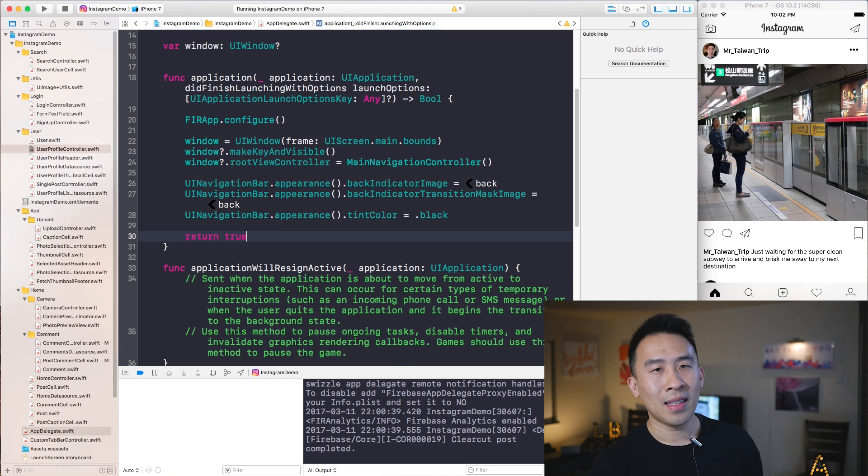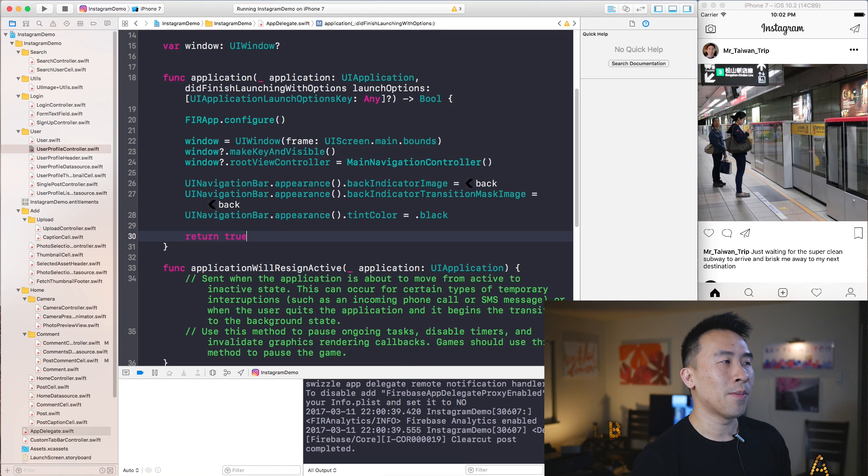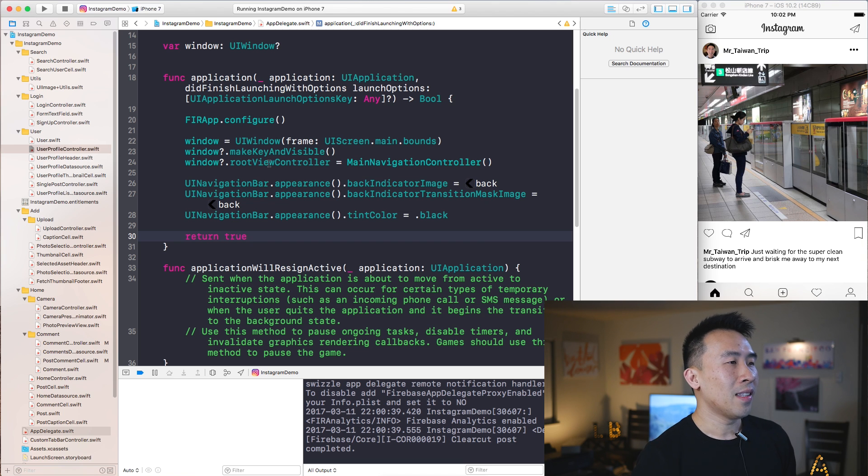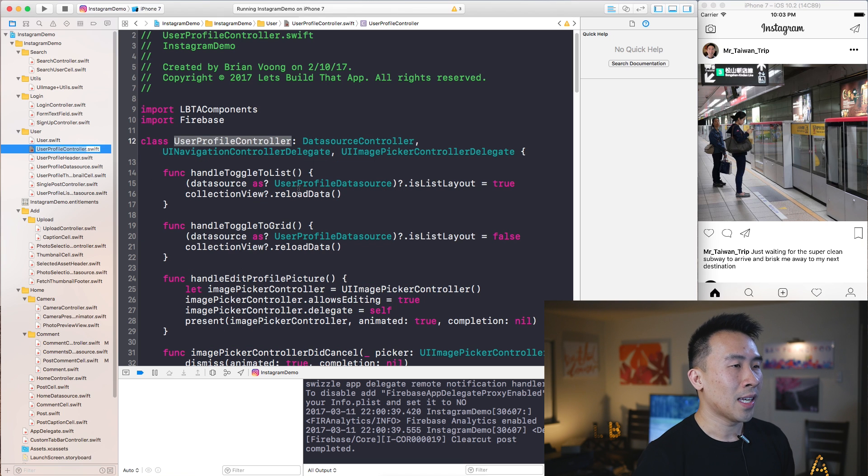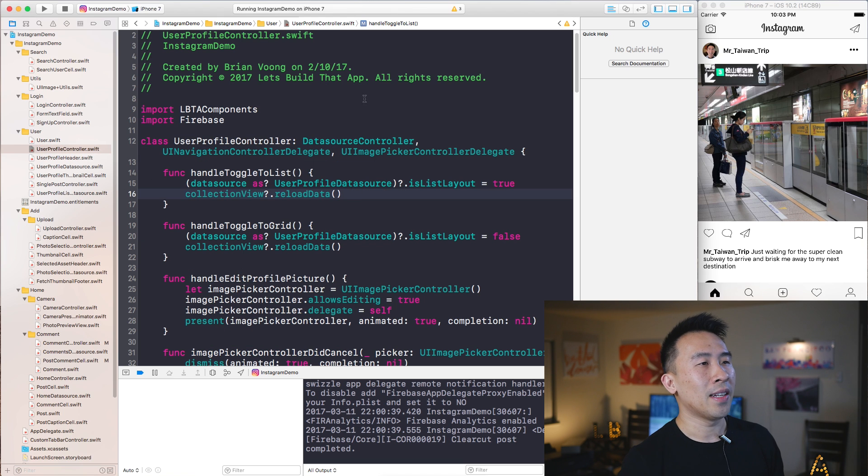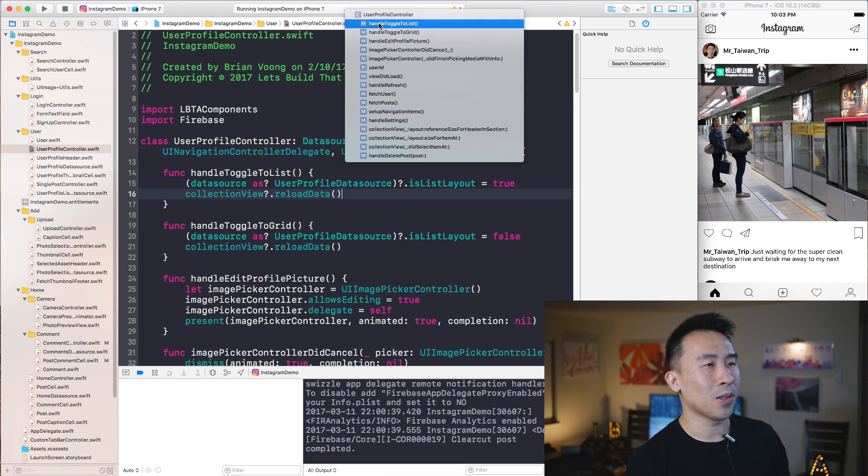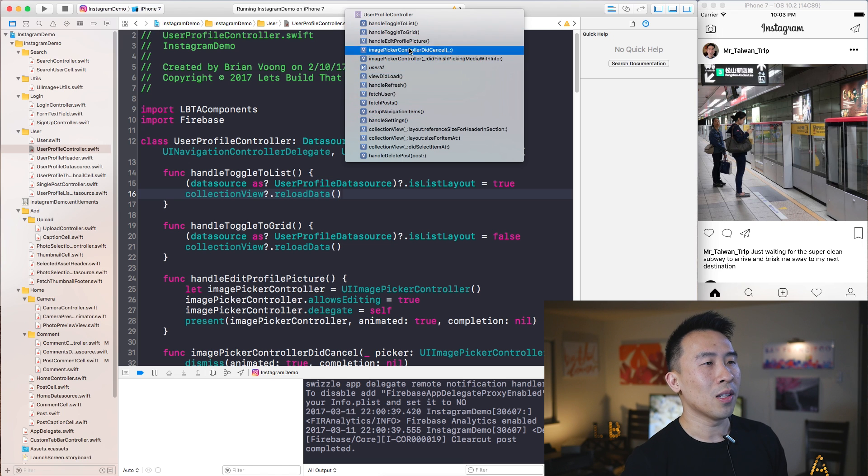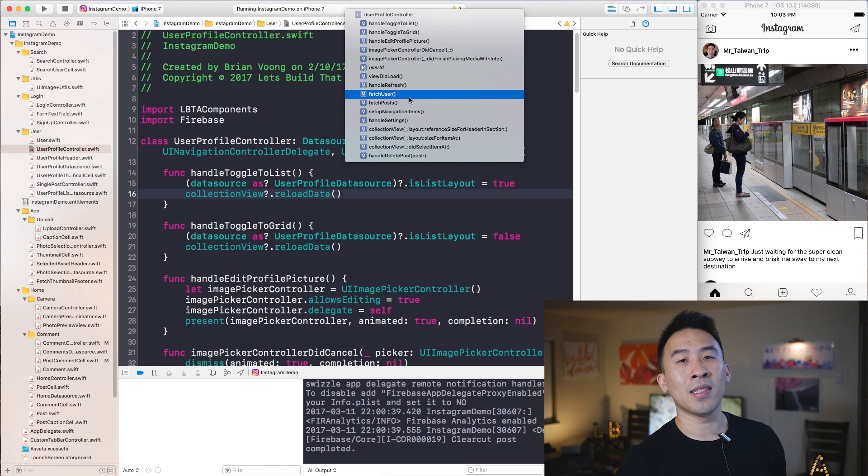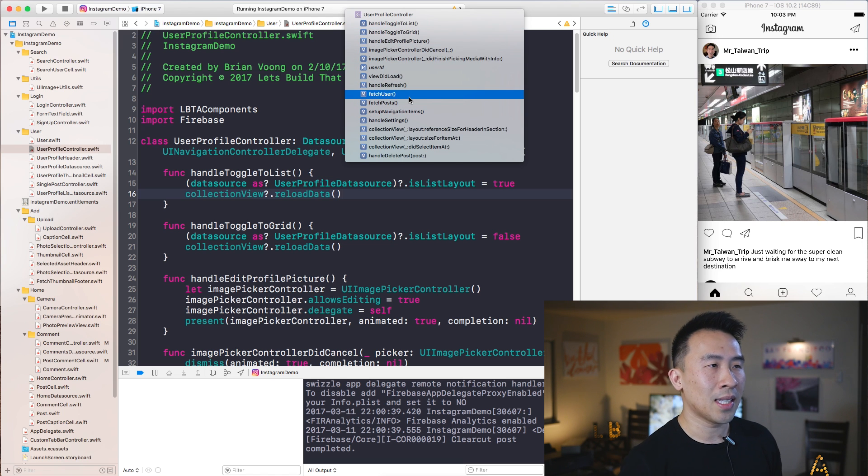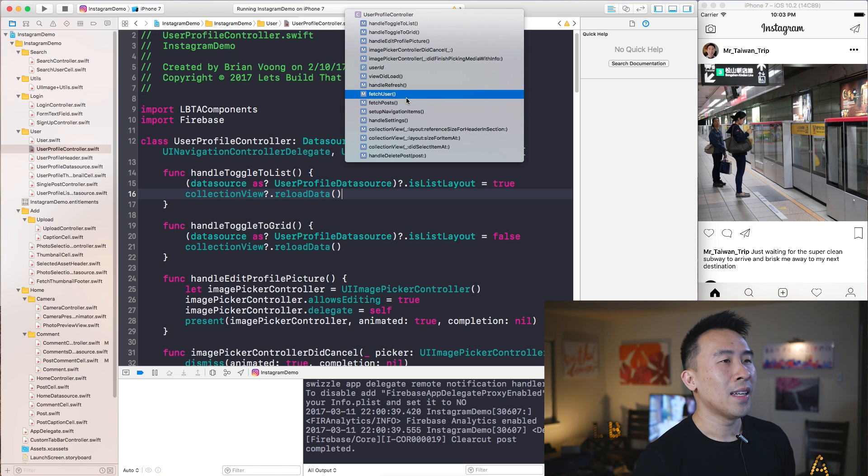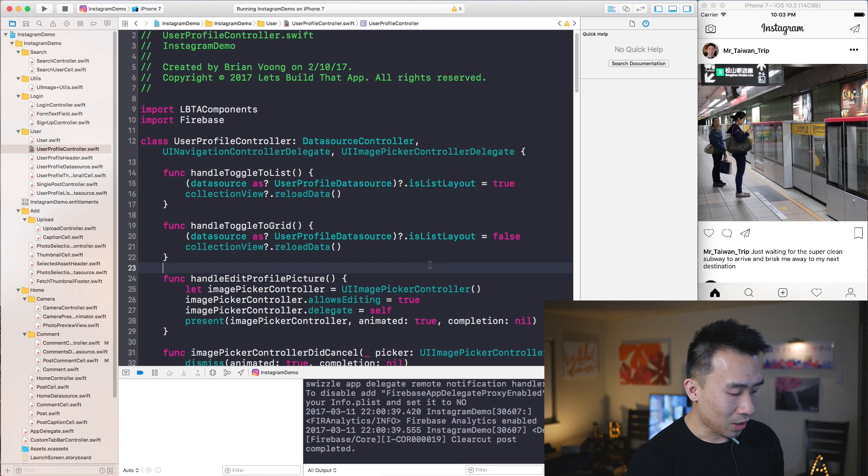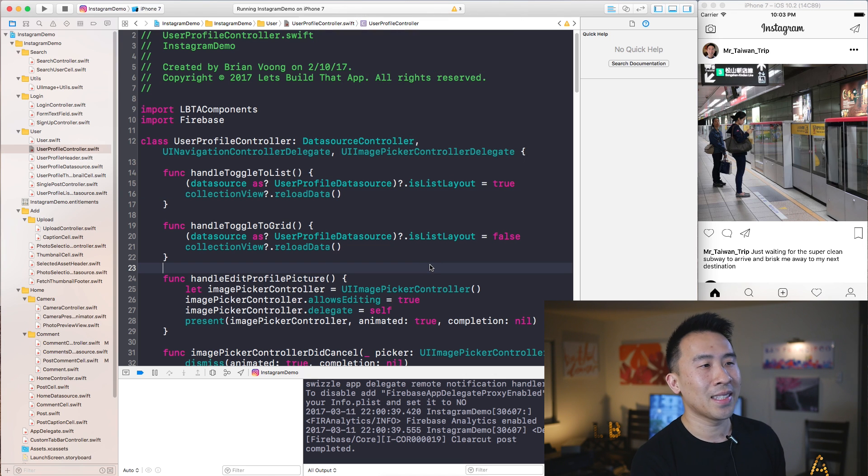Now the other thing that's really useful inside of Xcode I find is this little toggle right here that brings up all of the functions and variable declarations inside of your file. And if I want to bring this guy up quickly, all you have to do is hit Ctrl+6 right here.